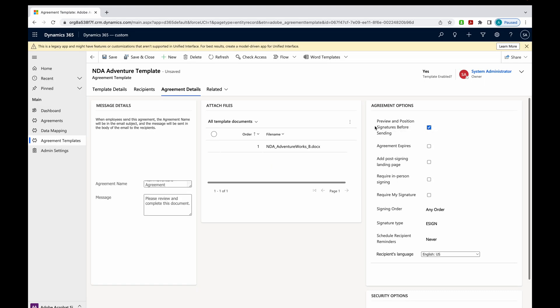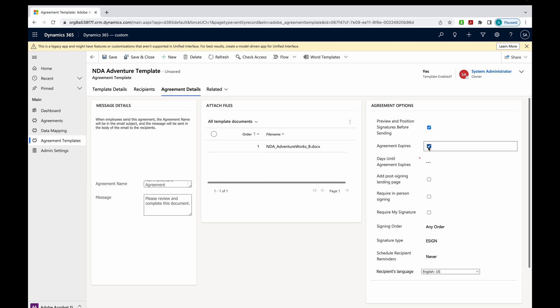I always have the first one checked. Preview and position signatures before sending. The reason is, I always want to be able to see that agreement before it's sent out. Just so I can look at my mappings, make sure everything looked great. You can also set an expiration date. If you want to keep things moving, you can set your date. And after that, that agreement will expire.